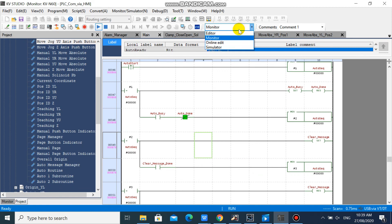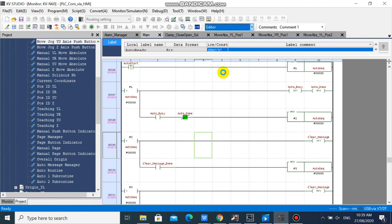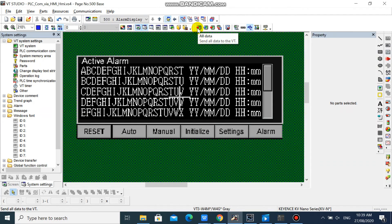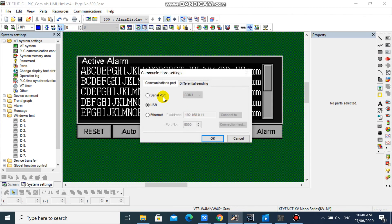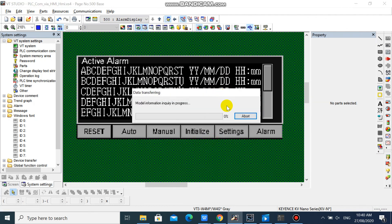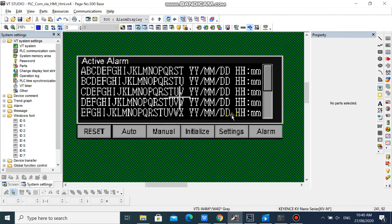Now we will try to download our HMI program to the HMI. As you can see, we can download our HMI program to the HMI without problem.